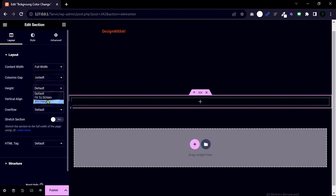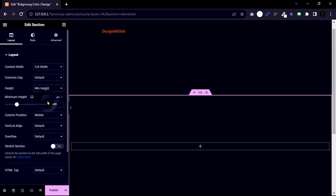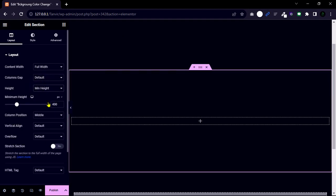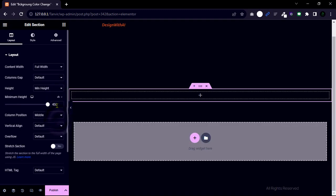And select height to minimum height. Select VH and change the value to 98.